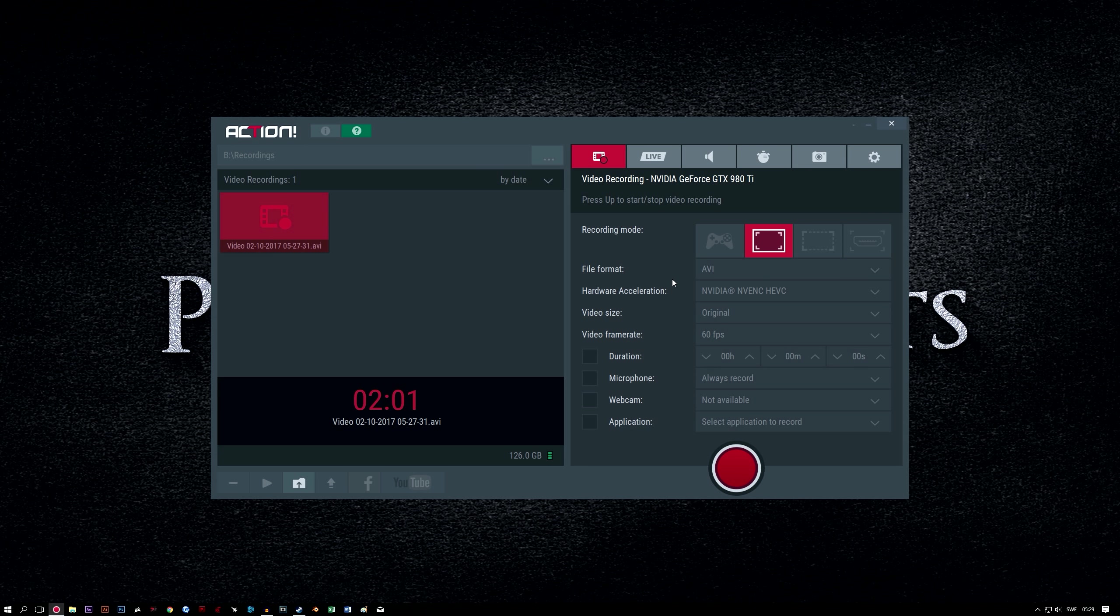If you choose MP4 recording, you'll also need to select a hardware acceleration option. This will be based on your hardware, so I'm unable to cover all the different possibilities in this guide.